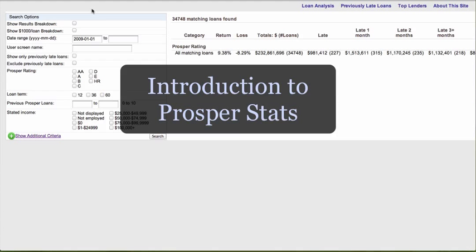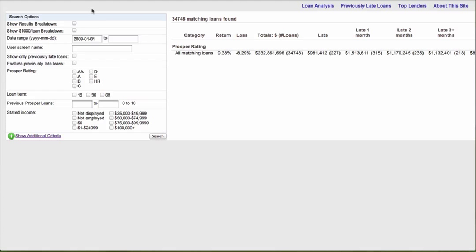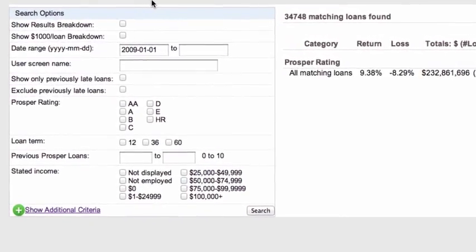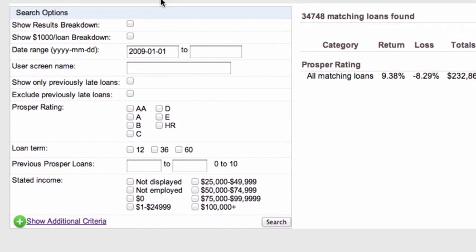Hi everybody, this is Peter Renton and I am the publisher of Lend Academy. Today we are going to look at a new statistics site just for Prosper investors called Prosper Stats. This is really Prosper 2.0 data only, from January 2009 onwards. The 1.0 data has been excluded, which I think is actually a good thing because that data isn't really relevant anymore.